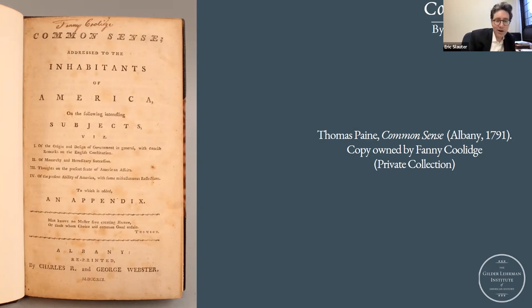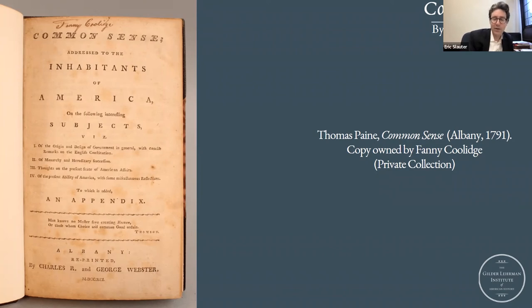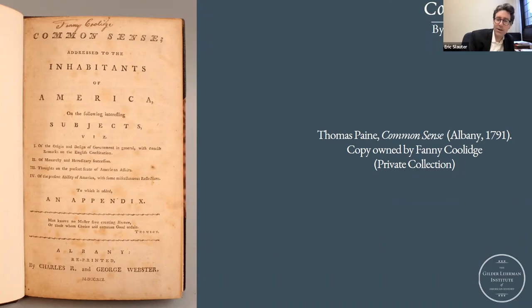If it's the Fanny Coolidge I've identified, she was born in 1778 — after independence — and would have been in her teens when this edition was published. There's no knowing when she put her name on this, or even if that's the right Fanny Coolidge. But it gives us a sense of the political culture of the early republic and what Paine meant for readers and partisans of The Rights of Man — that there were female readers as well. I just wanted to maybe end with that particular slide.